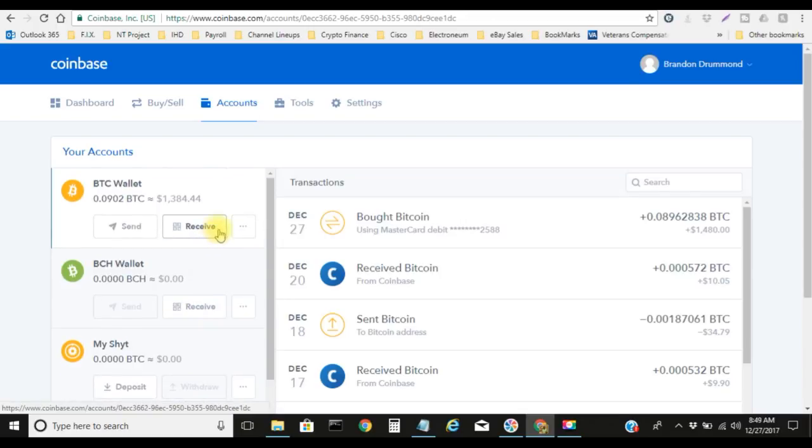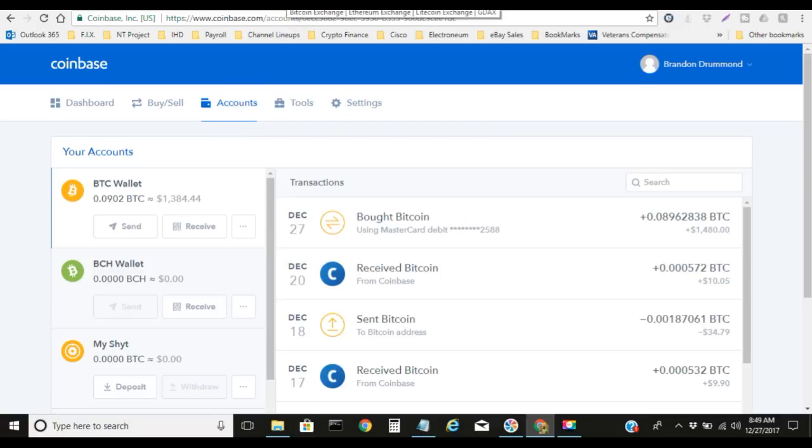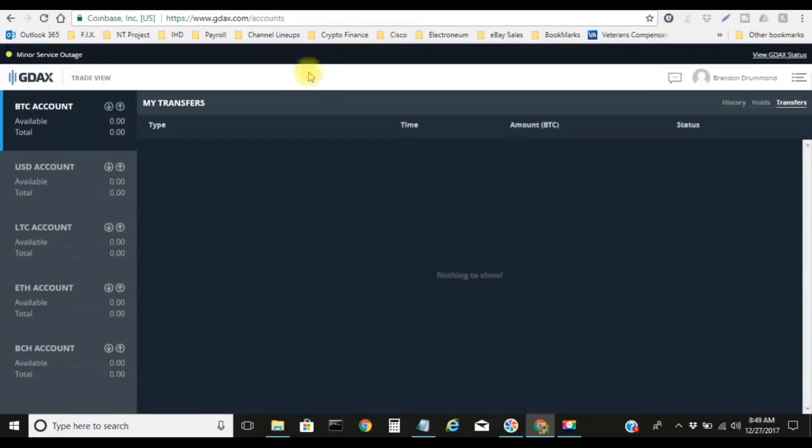They're actually the same exact company, so you can convert or transfer any of your currencies over to this exchange and actually send that currency out with little to no fees. The name of that exchange is called GDAX.